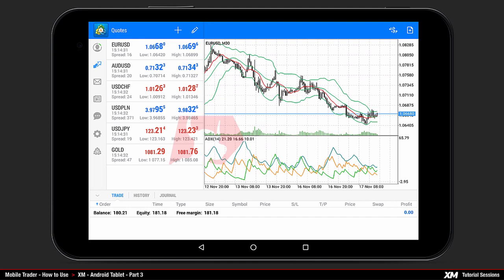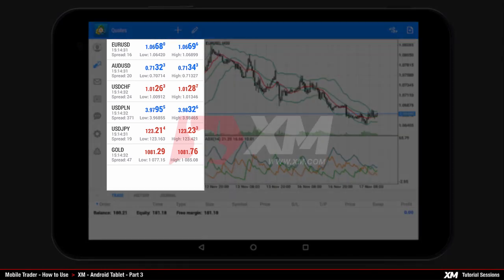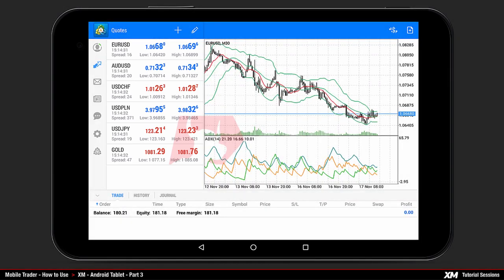Mobile Trader – How to use XM Android Pad Part 3. We will return to the main platform window to show you how to place an order.